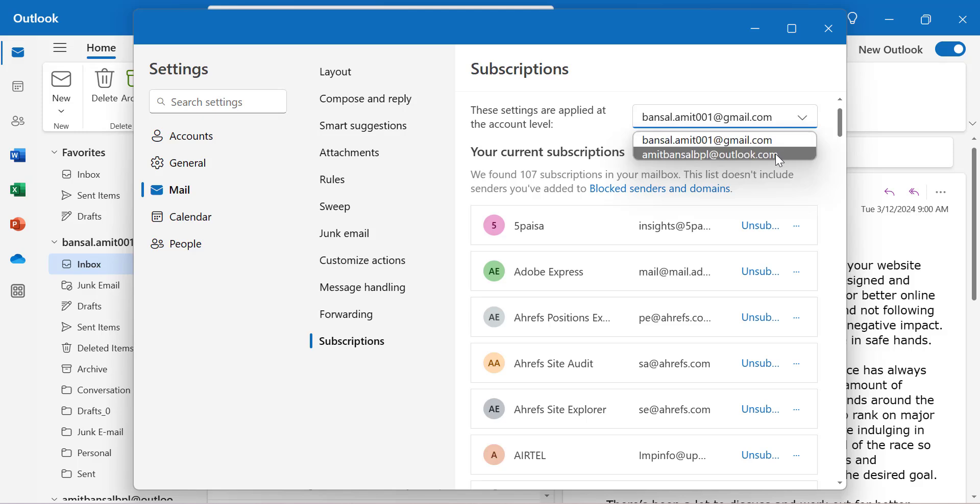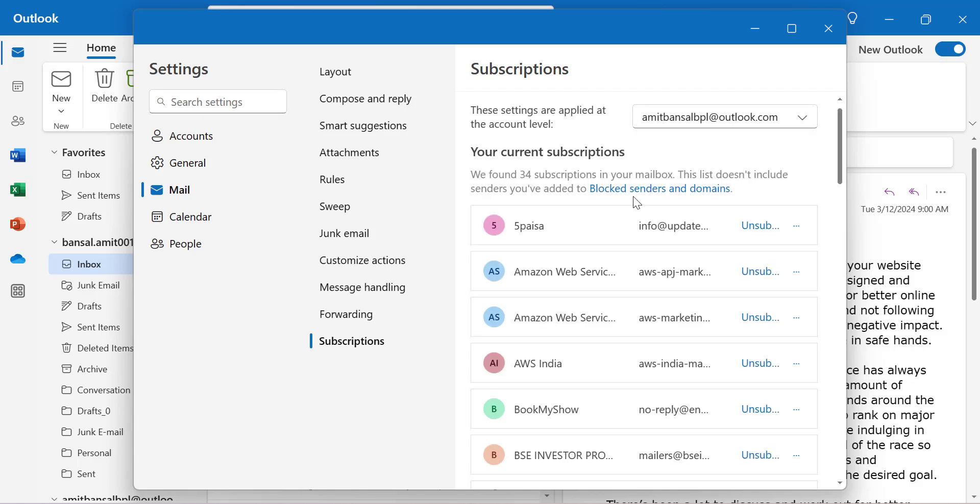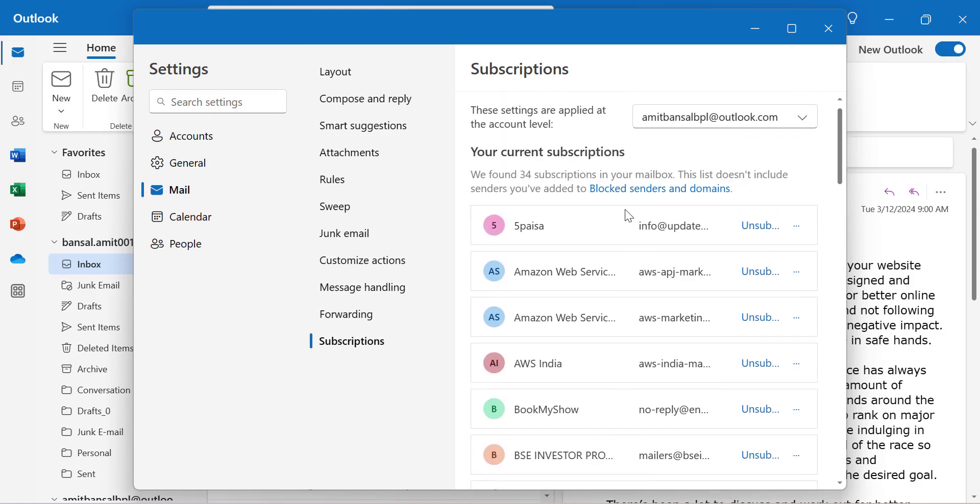If I select my second email, I can see the domains I've subscribed to from this email address.